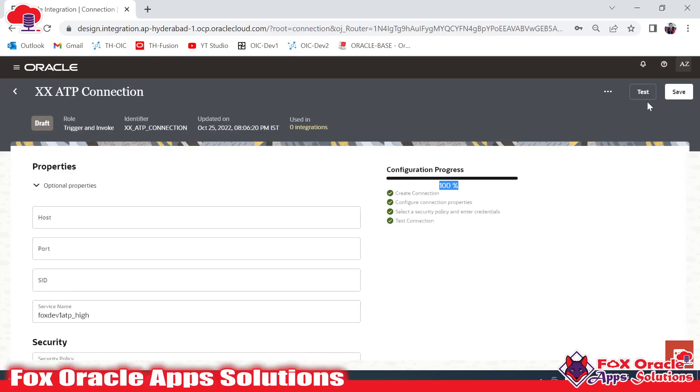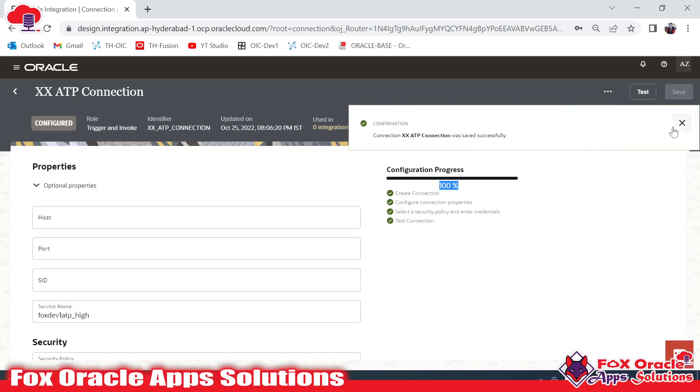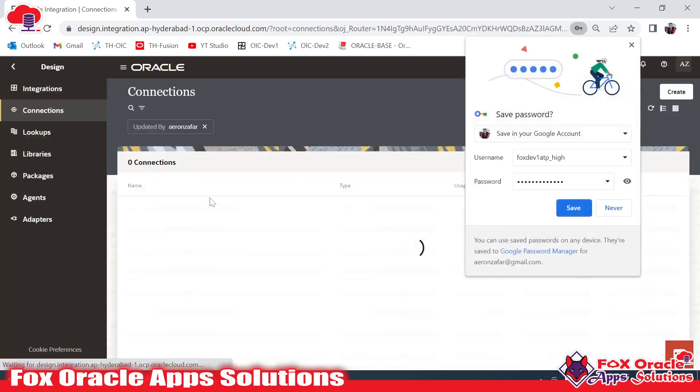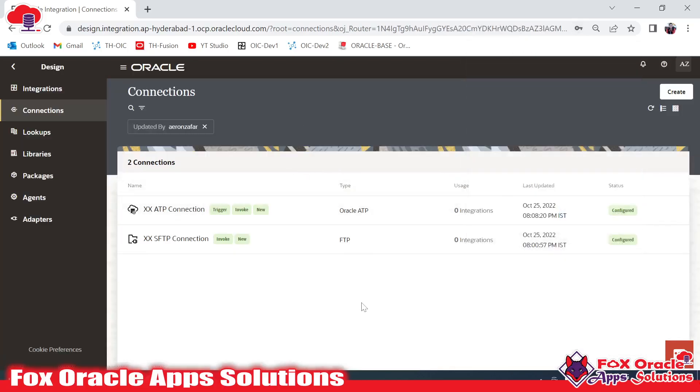Now I have to click on Save. Our connection is created and now it's ready to use in integration. In the next video I will create an integration where I will use the ATP connection to insert data into an ATP table or fetch data from an ATP table. Thank you so much for watching. If you have any queries you can comment below. Thank you.